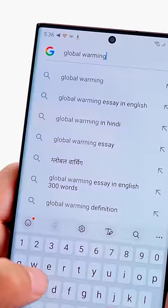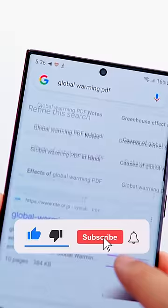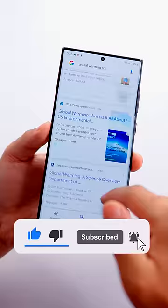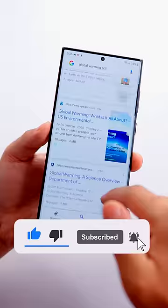Tip number 2: you need a PDF on a topic. Go to Google, search the topic and write 'filetype:PDF'. Then you will find all the posts in PDF format.